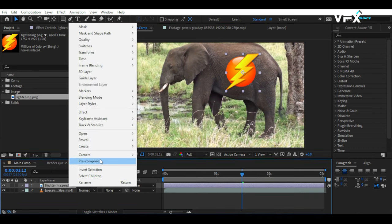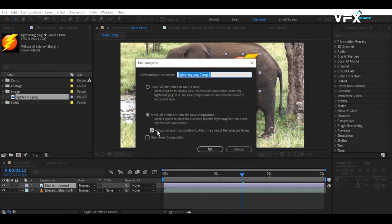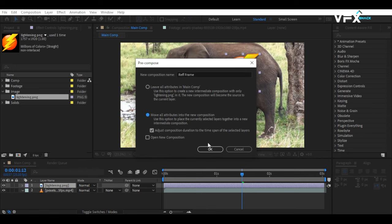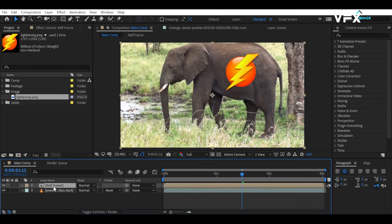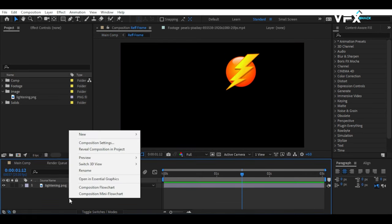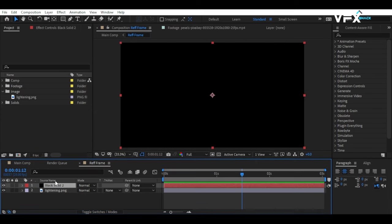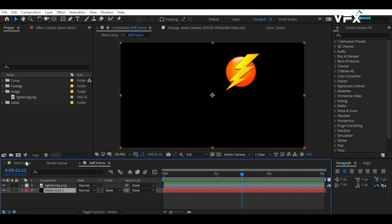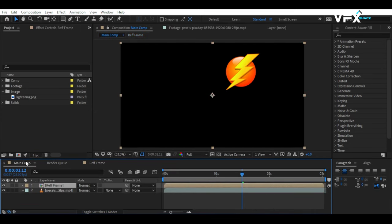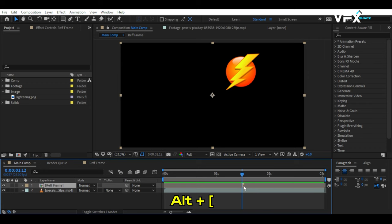Next, pre-compose the texture layer and name it Reference Frame. Go into that composition and add a solid black background. Back in the main composition, trim the reference layer composition so that it is visible for only one frame.